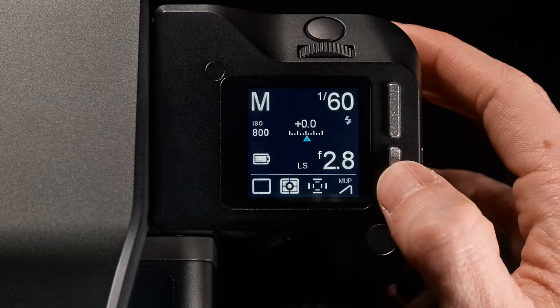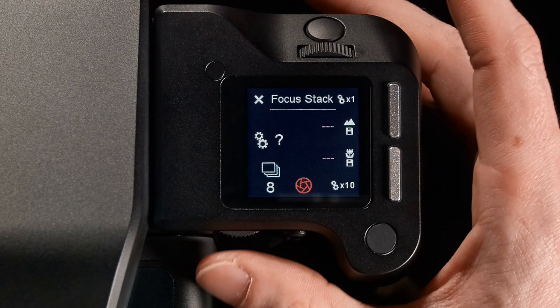To access the Focus Stack Tool, go to Tools within the XF menu or swipe the XF top screen.